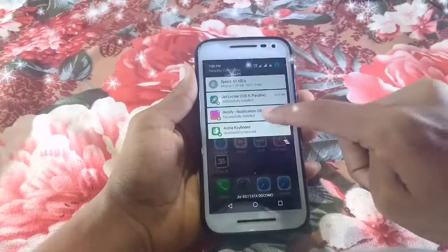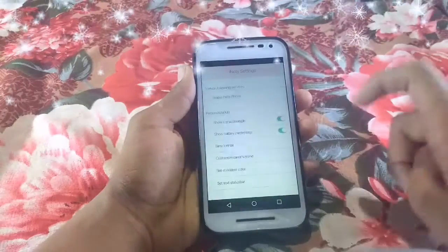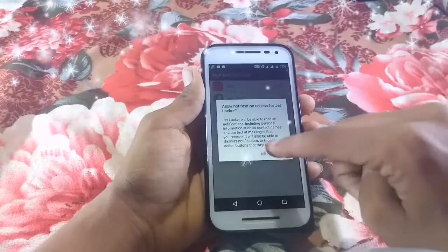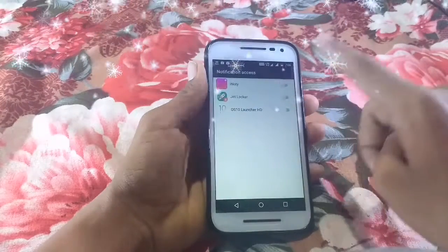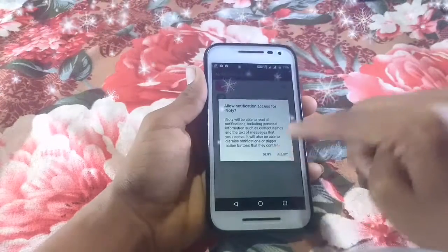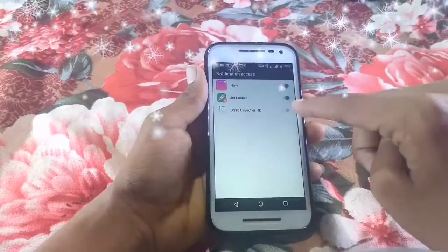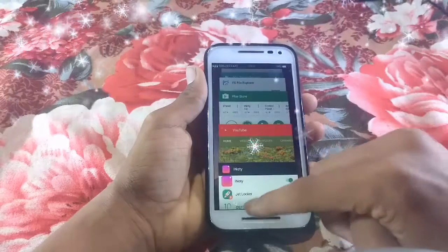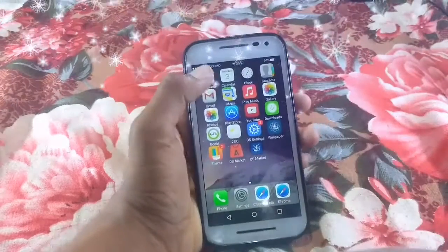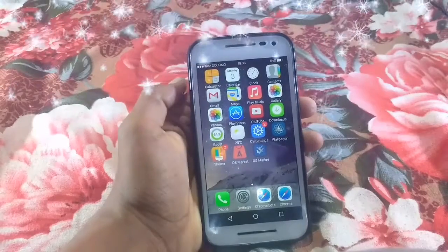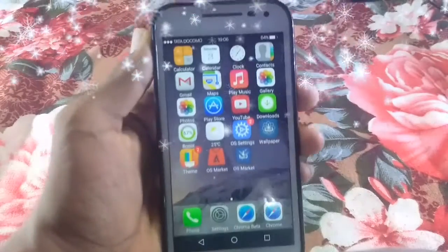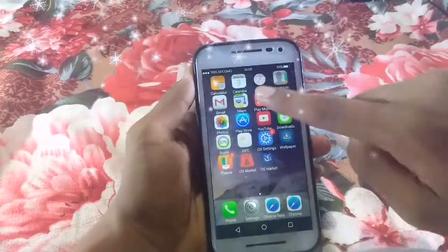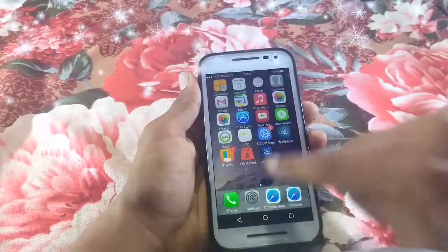Now let's open iNotify. You have to click on Enable iNotify. Click here and allow, and click on allow for all applications. It will change the network mode as well — you can see here it will change the network mode and notifications.